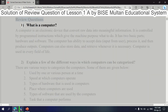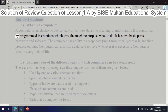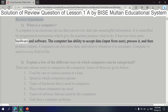Review question 1: What is a computer? A computer is an electronic device that converts raw data into meaningful information. It is controlled by programmed instructions which give the machine purpose — what to do. It has two basic parts: hardware and software.